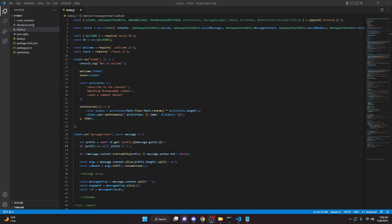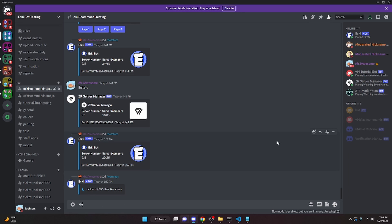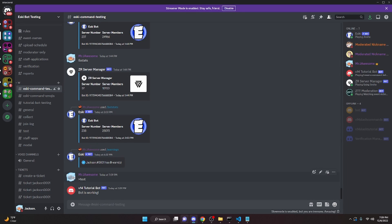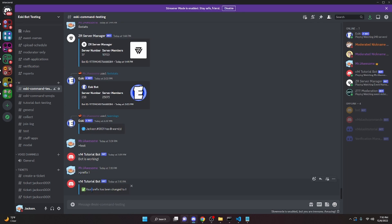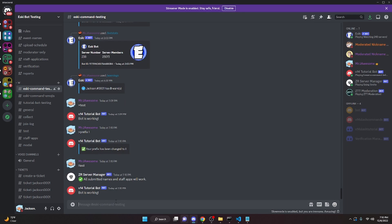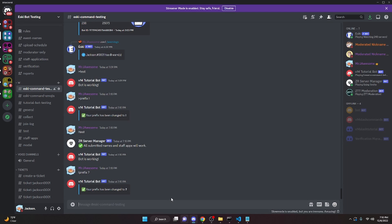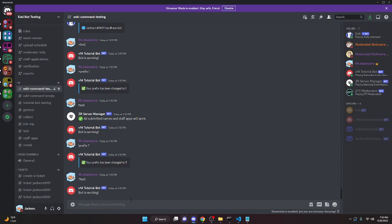We can restart the bot and test this in the Discord server. Running the test command confirms the bot is online and using the default prefix. We run the prefix command and set it to `!` — it says 'Your prefix has been changed to the new prefix' and the test command works with the new prefix. Then we change it again to `?` — it says 'Your prefix has been set to ?' and the test command still works.